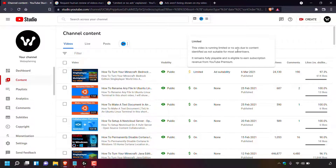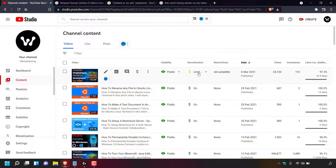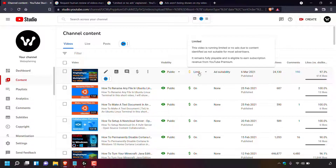This video is running limited or no ads due to content identified as not suitable for most advertisers. It remains fully playable and is eligible to earn subscription revenue from YouTube Premium. Essentially your video has gone from being fully monetized to being partially monetized — running limited or fewer ads, or no ads at all.